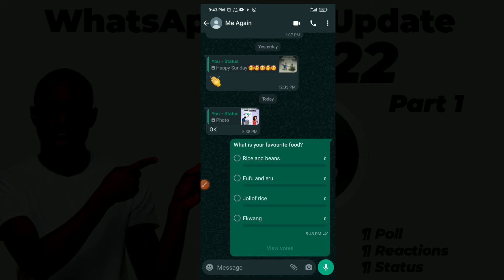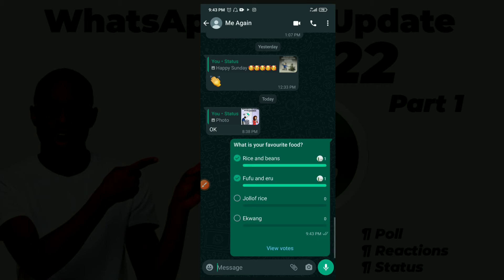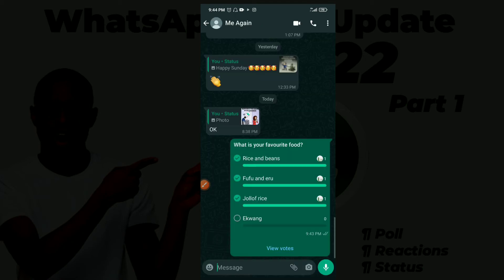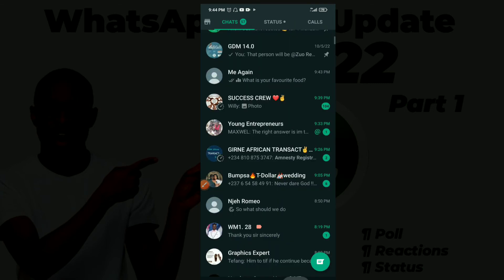The person or people in the group will receive the poll. They get to choose by clicking on any of the options — that counts as their vote. As the creator of the poll, you can click 'View Votes' to see who has voted and how many votes each answer slot has received. That's how the WhatsApp poll system works.